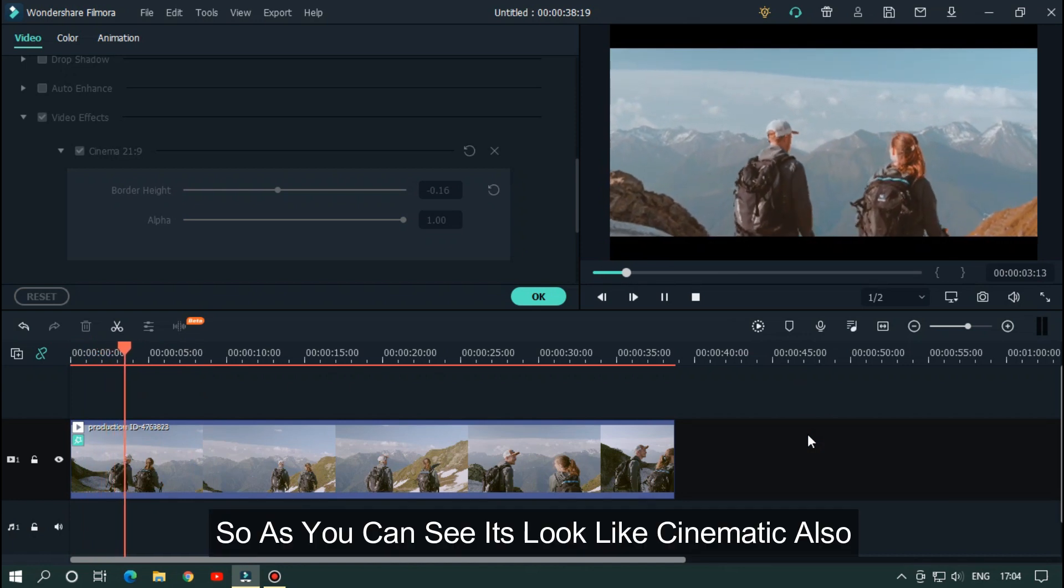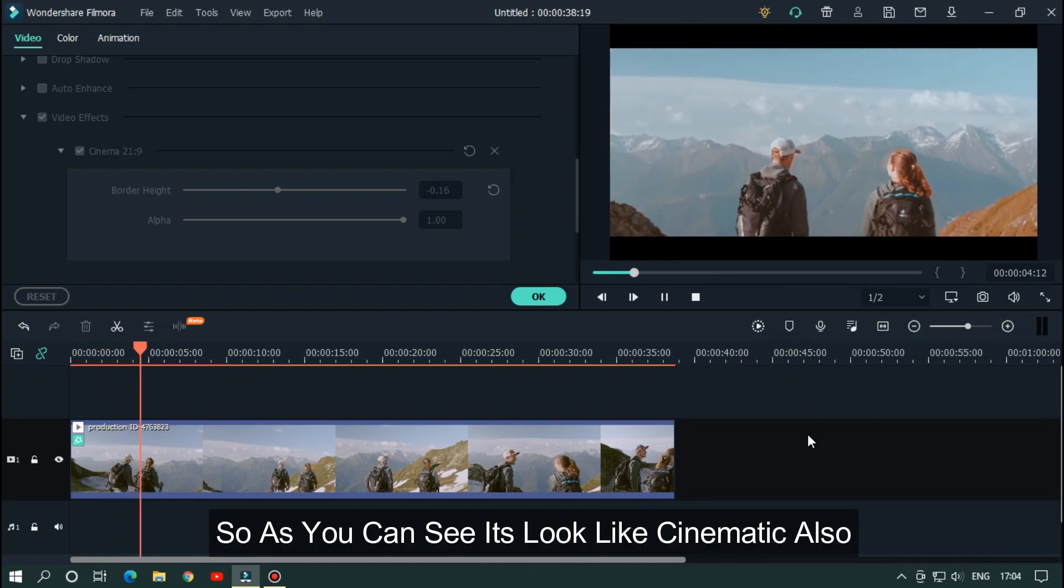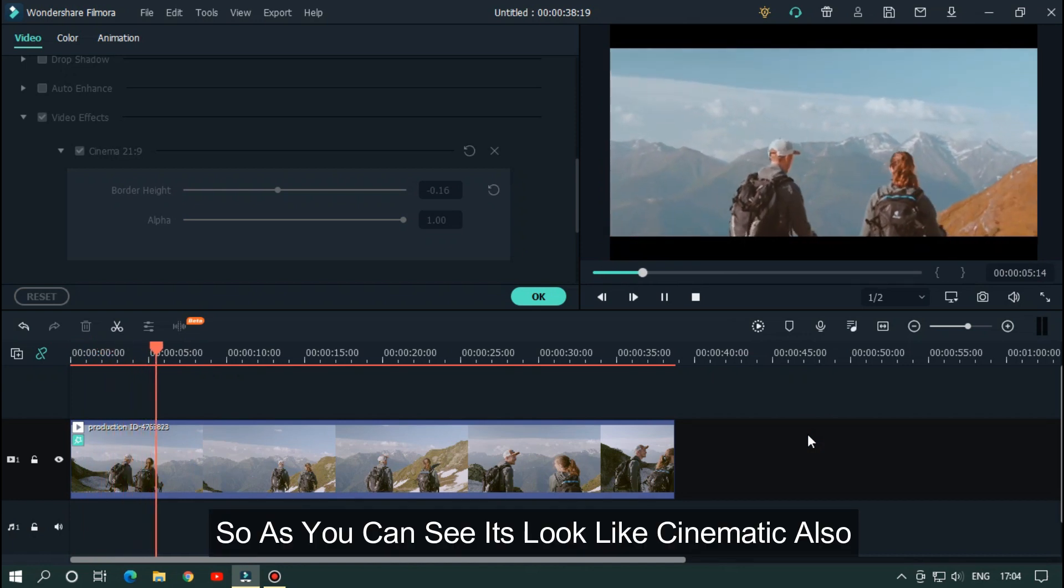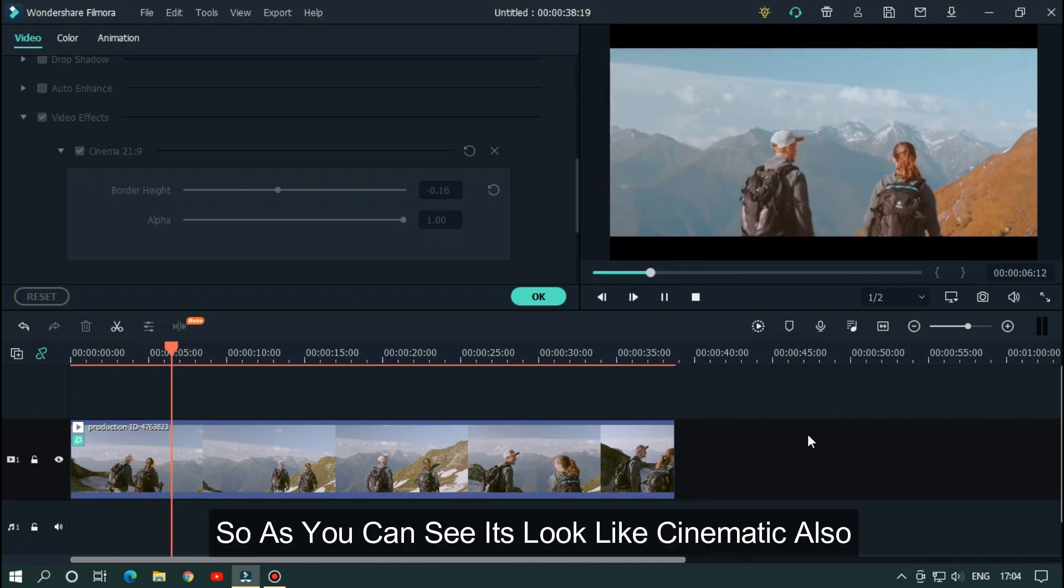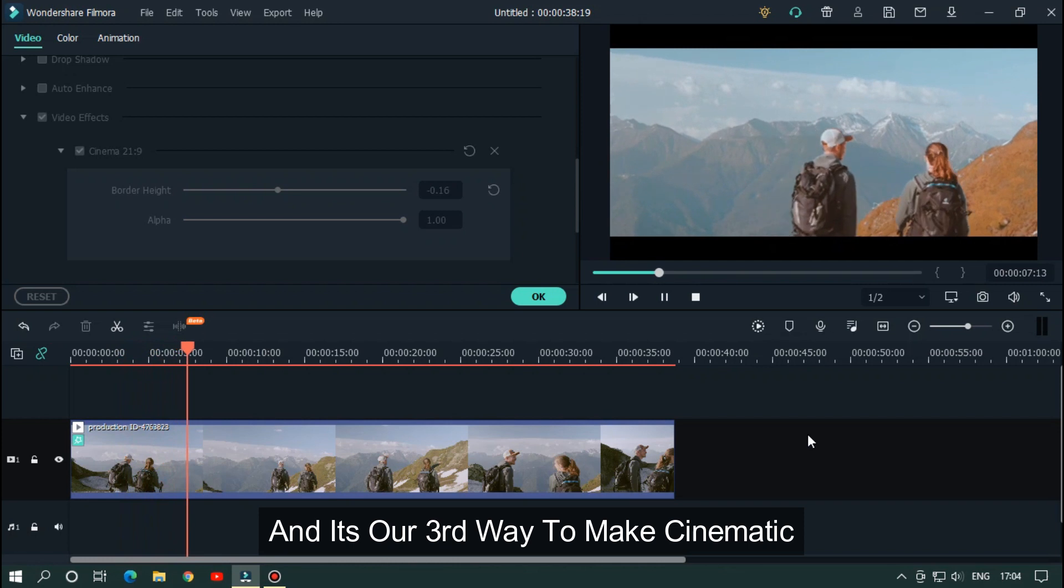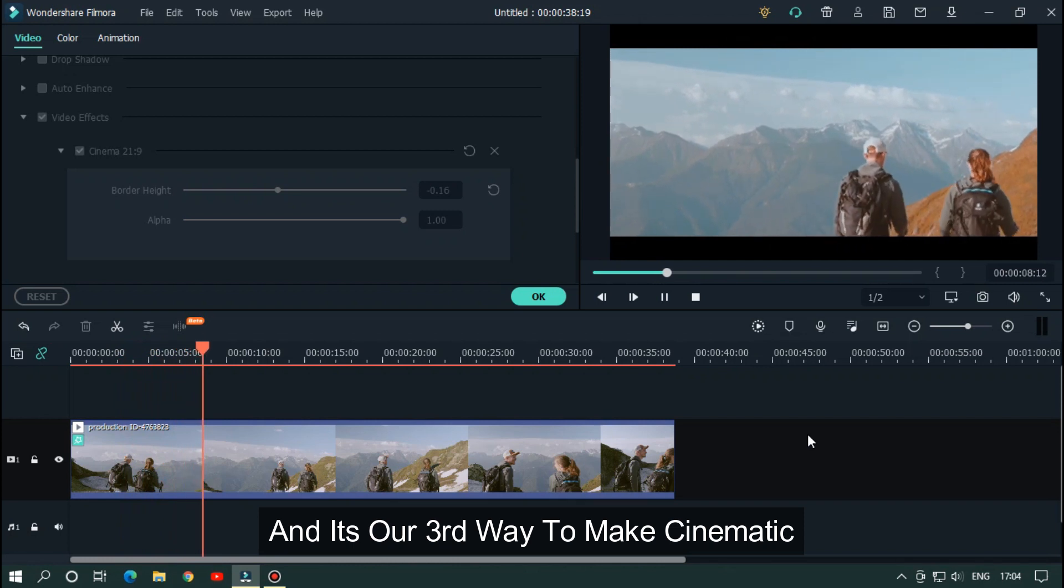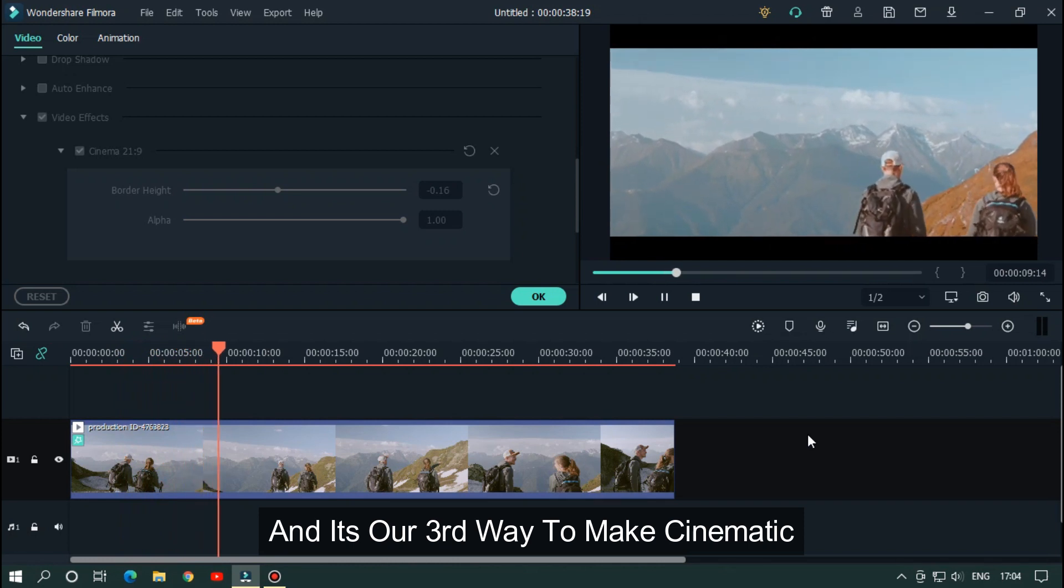Okay, now let's see our preview. So as you can see it looks like cinematic also. And it's our third way to make cinematic.